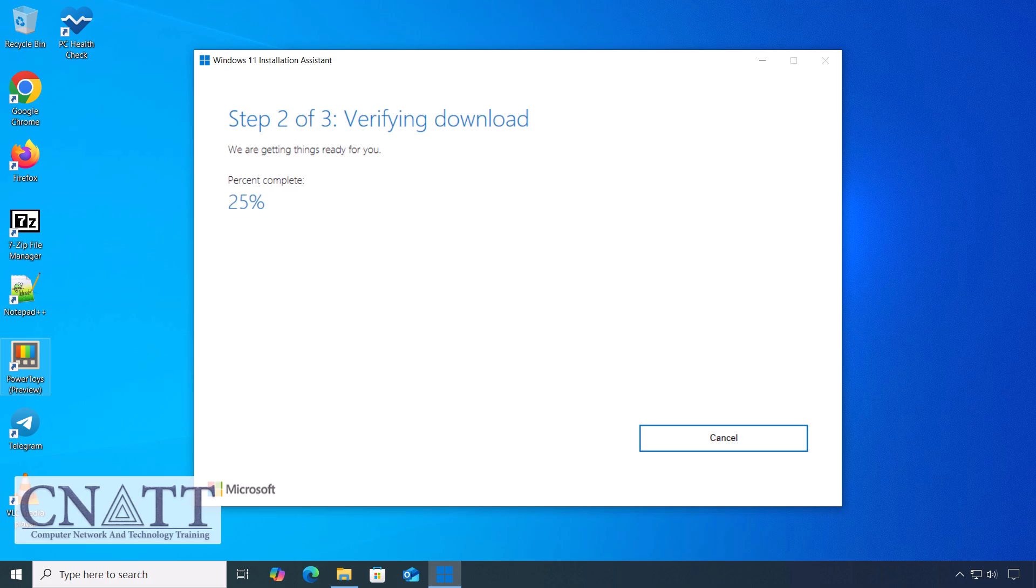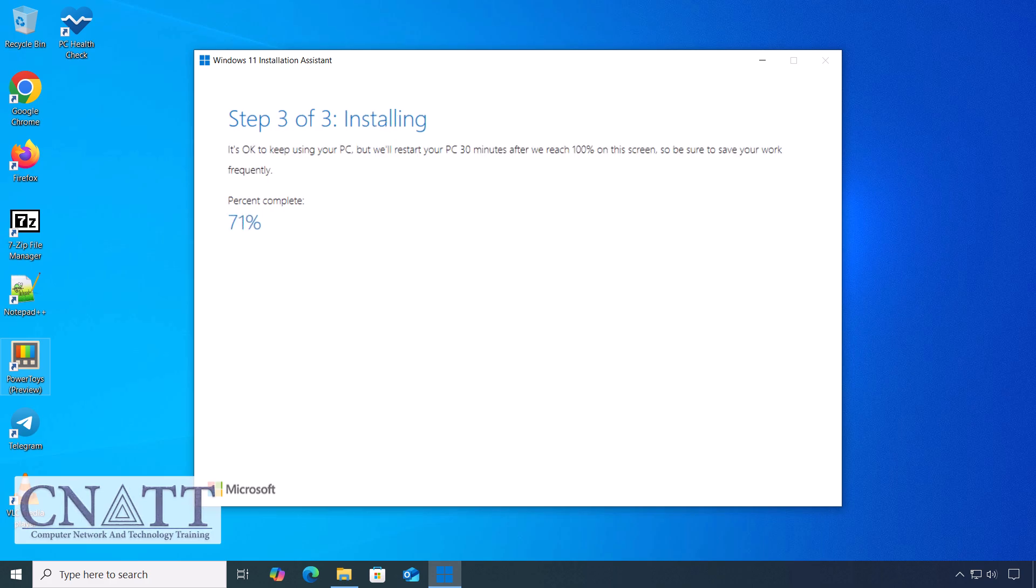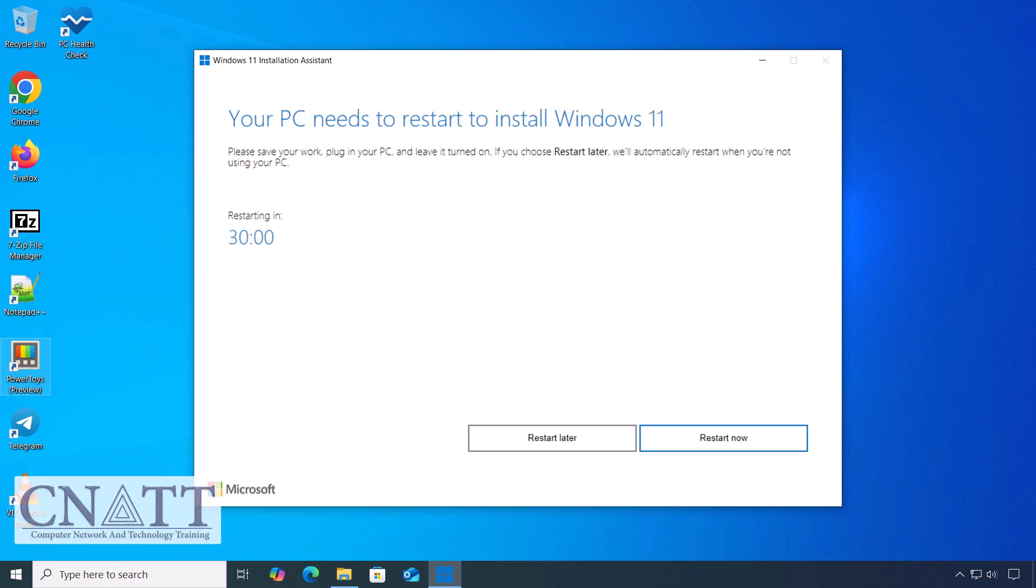This process may take some time, depending on your internet speed. Once the download is complete, the Assistant will automatically start installing Windows 11 on your PC. When the installation is complete, the tool will prompt you to restart your system.